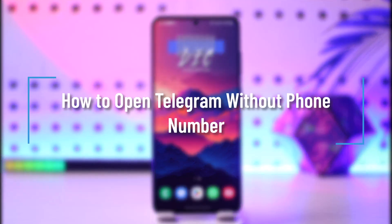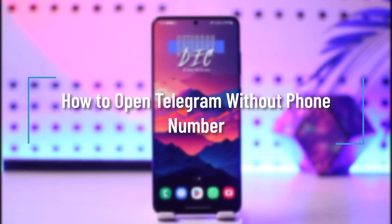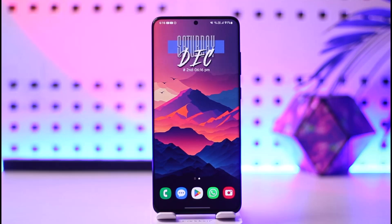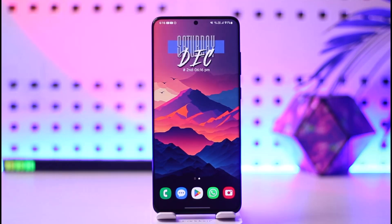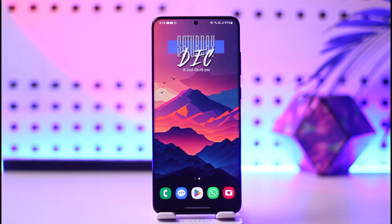How to open Telegram without a phone number. Hey everybody, welcome back to our channel. In today's video, I will guide you on how you can open Telegram without a phone number, so make sure to watch the video till the end.